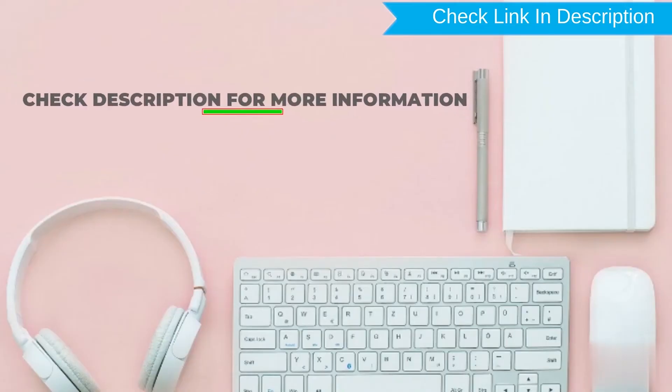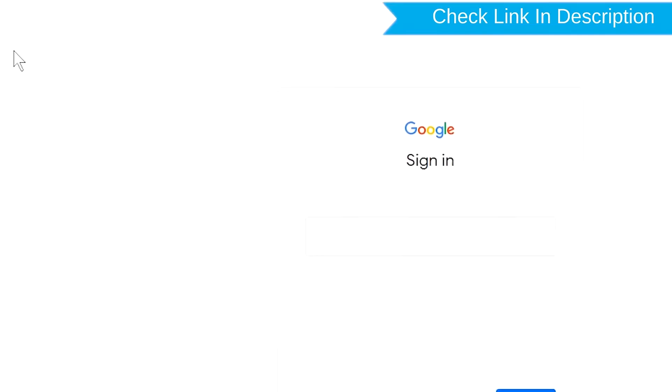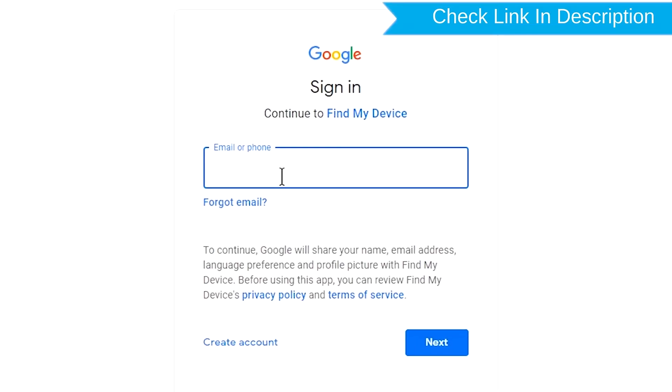Check description for more information. Sign in using the Google login credentials which are used on your phone.